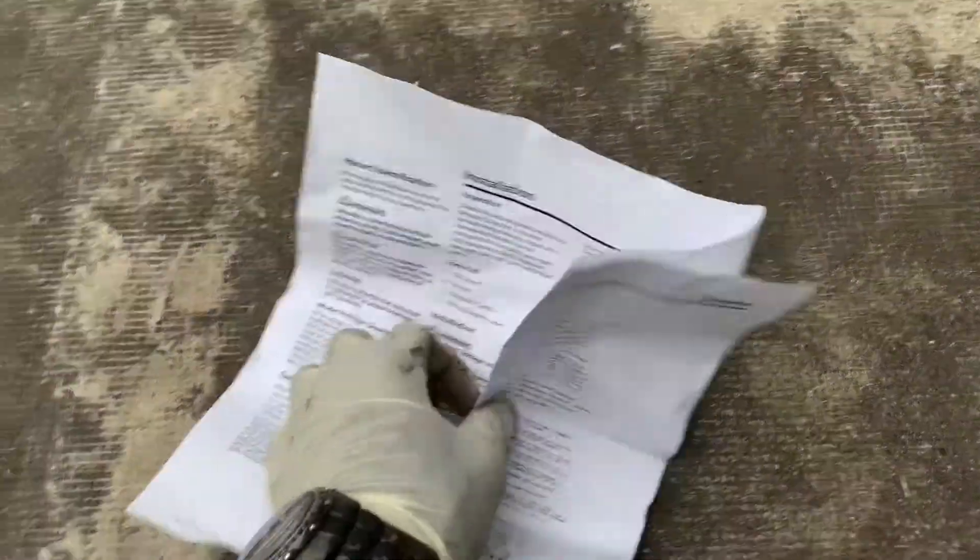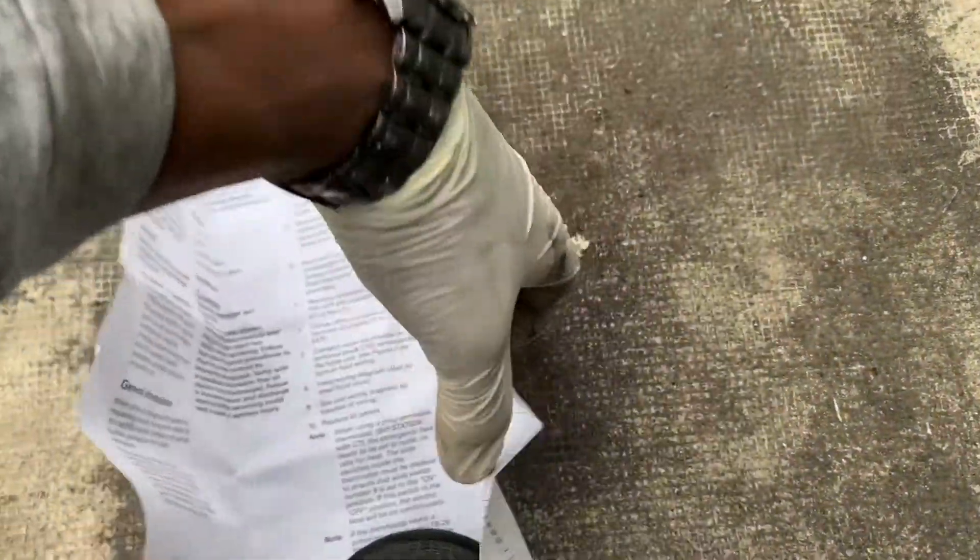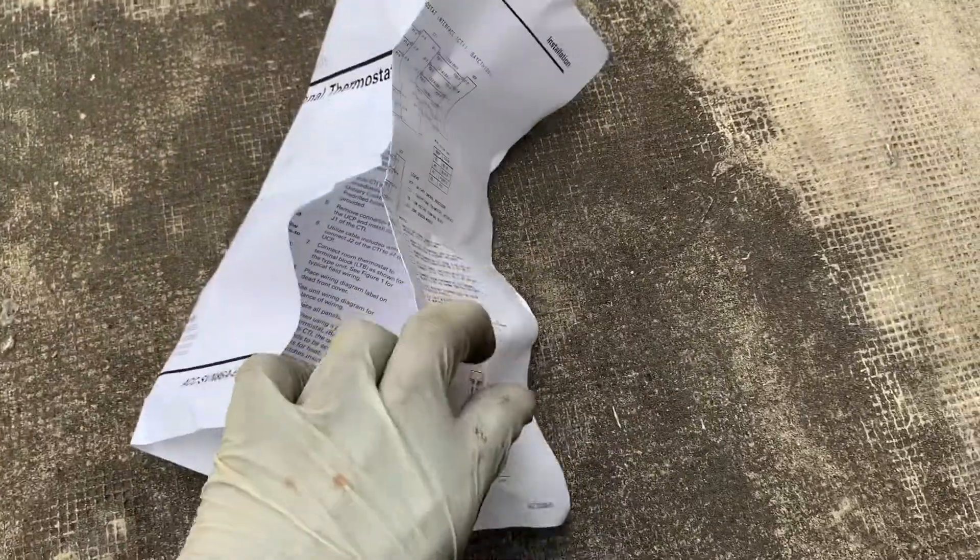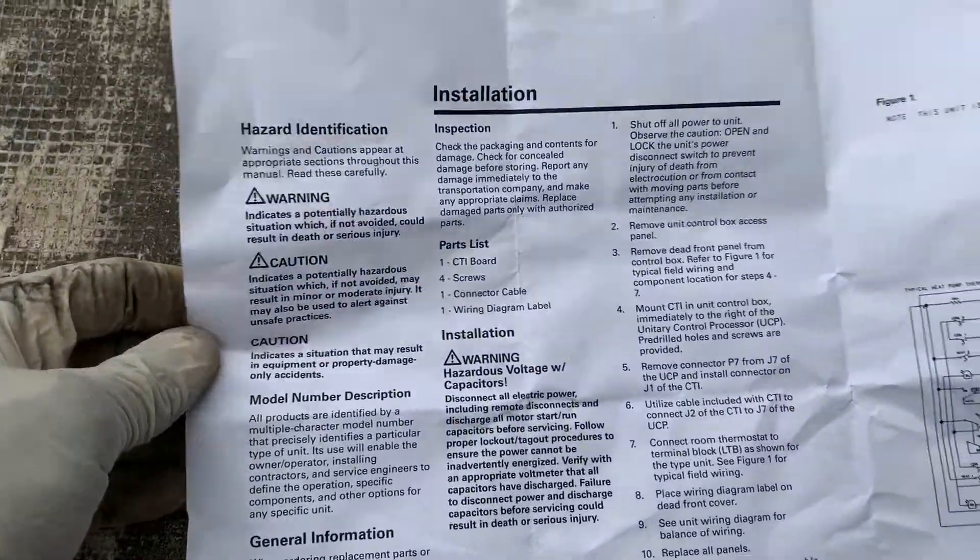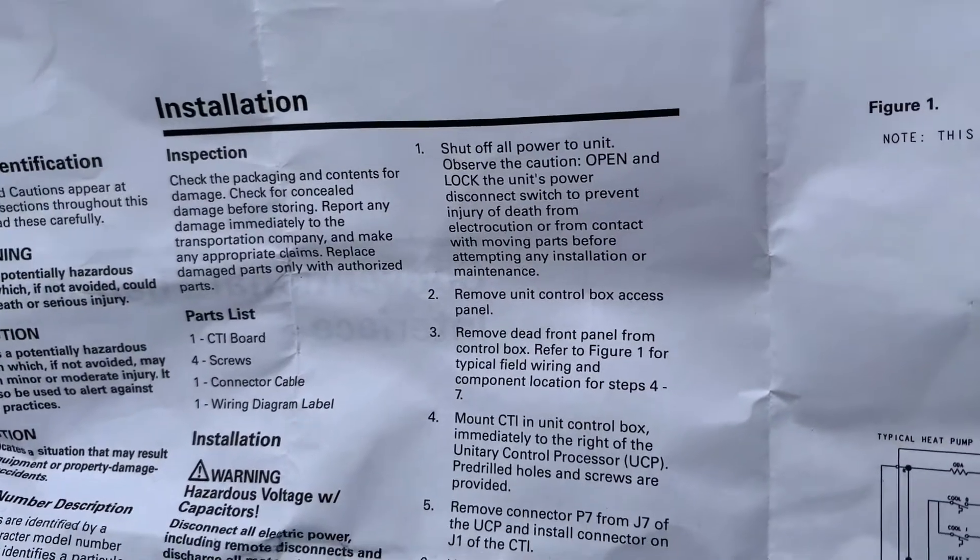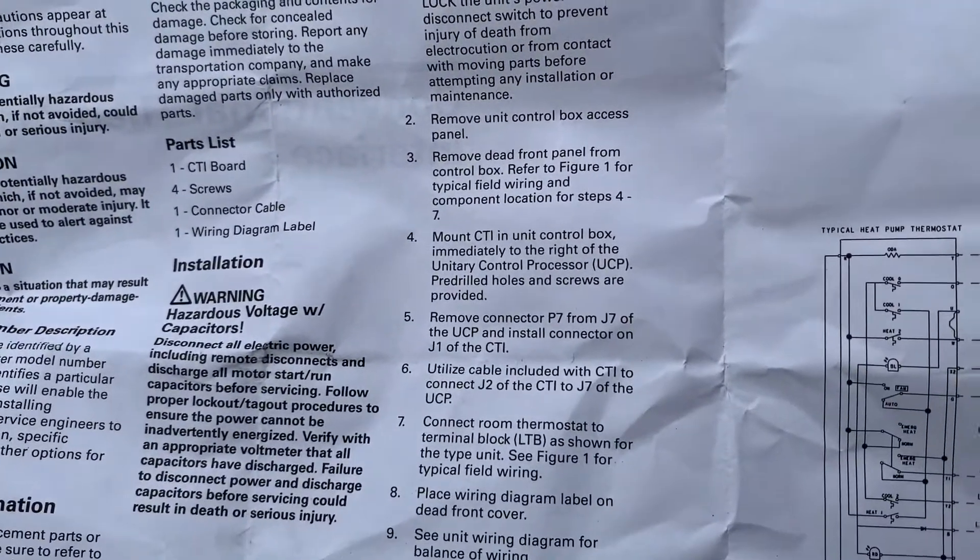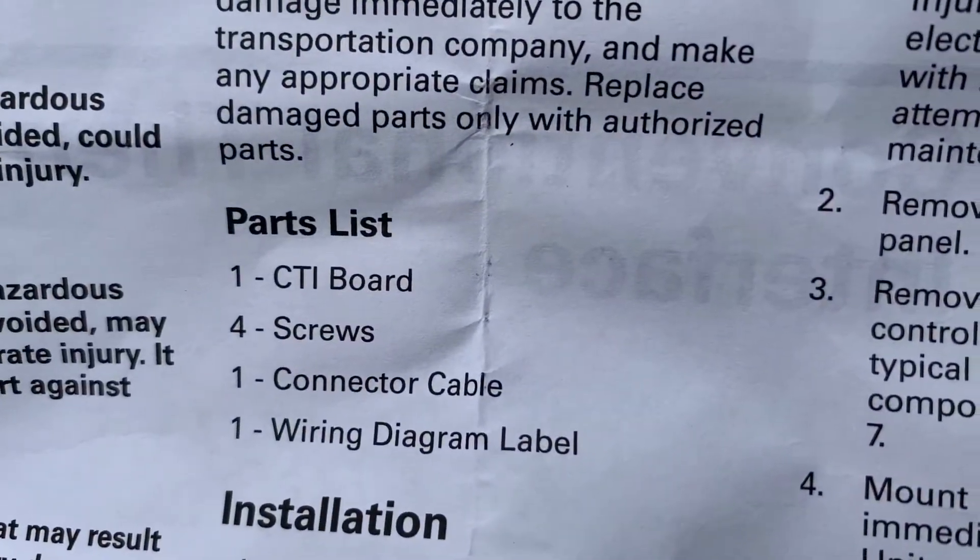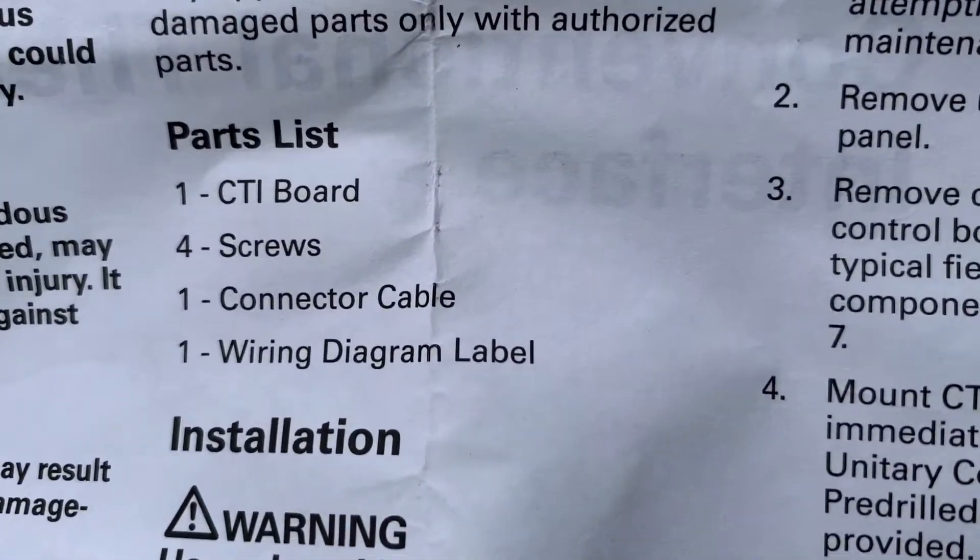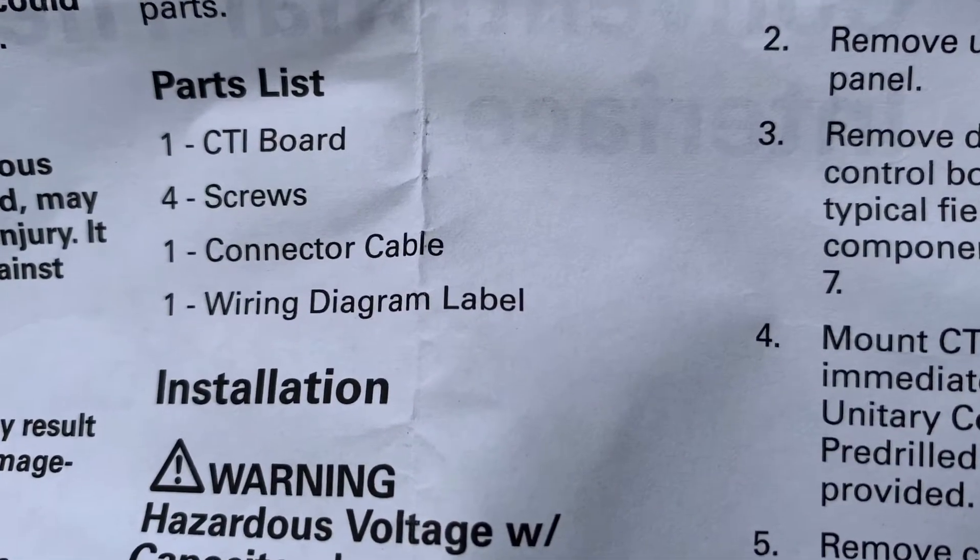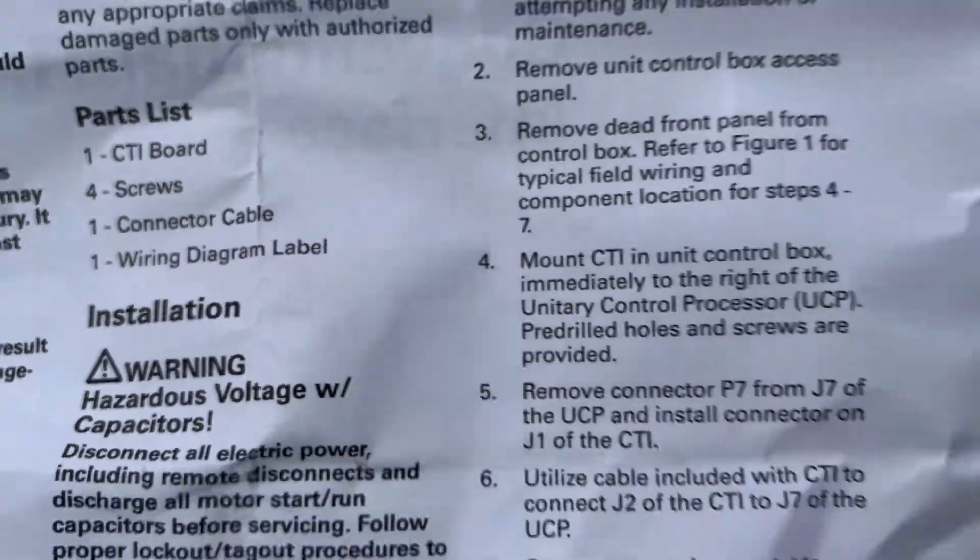So these are your instructions, it's rather simple. Piece of cake. A lot of people have these older Trane units and would like to use a regular thermostat. Here's the instructions - if you're a pro you don't need it, if you do it yourself perhaps you do. So you have the parts list - the CTI board is what it's called. CTI board, four-screw connector cable which I just pointed out in the video. You see the black cable, it's a connector cable, and then the wiring diagram.